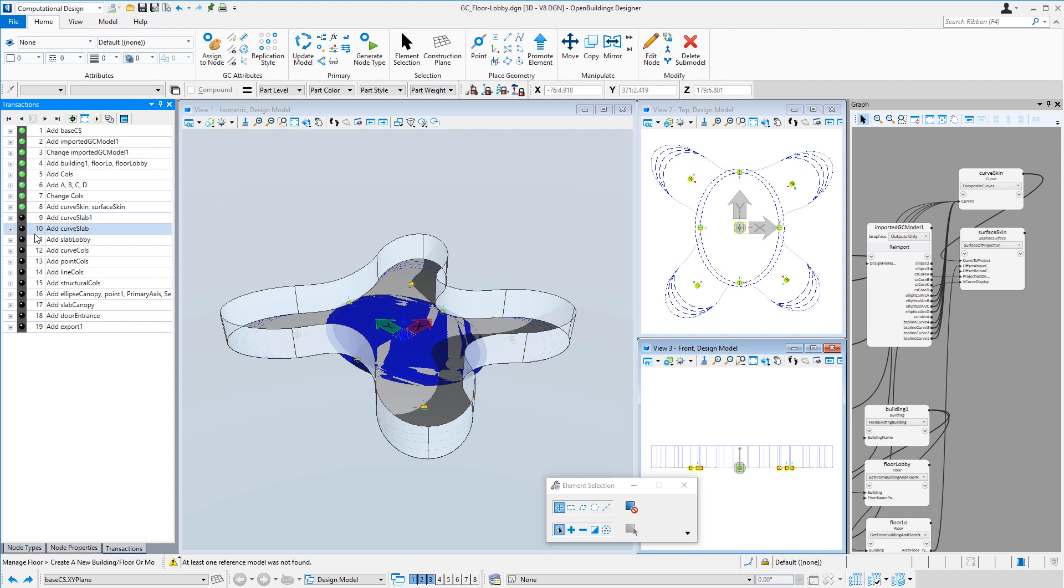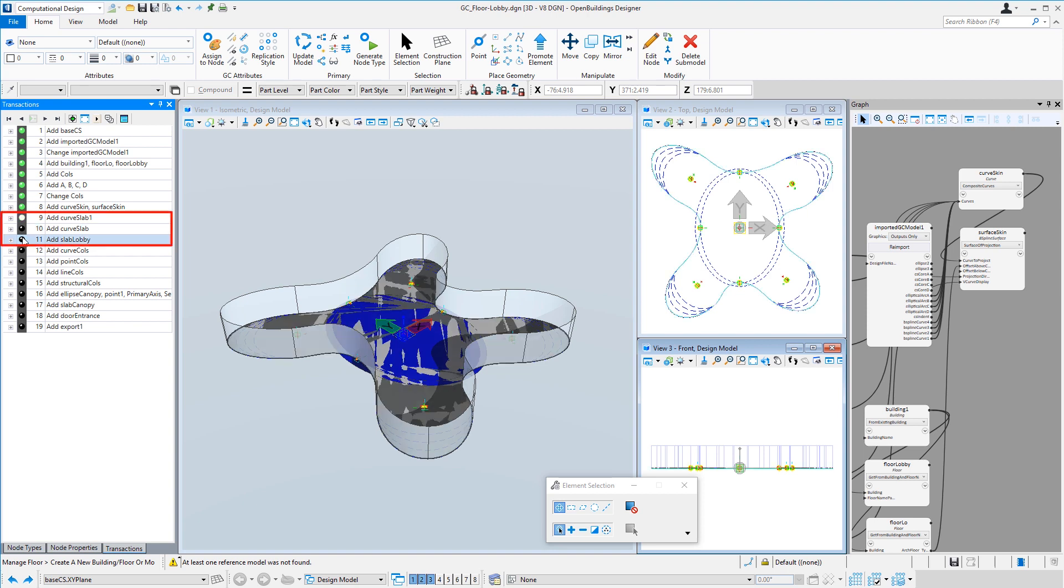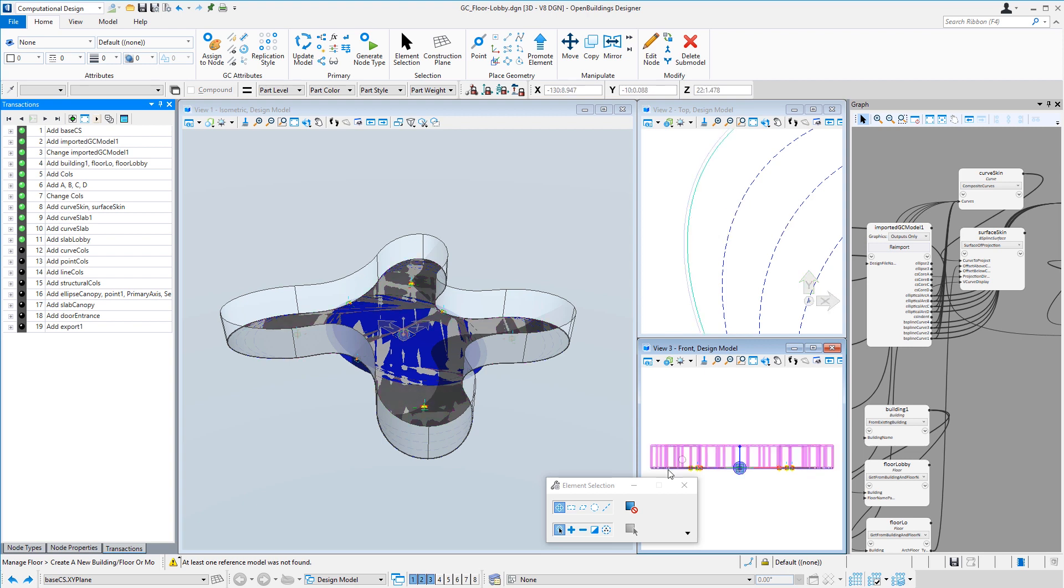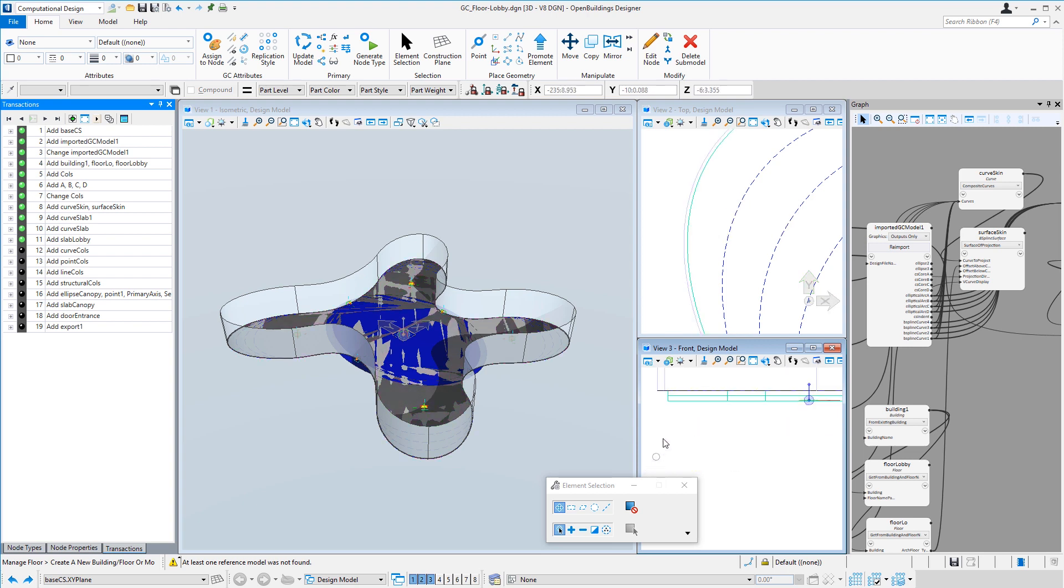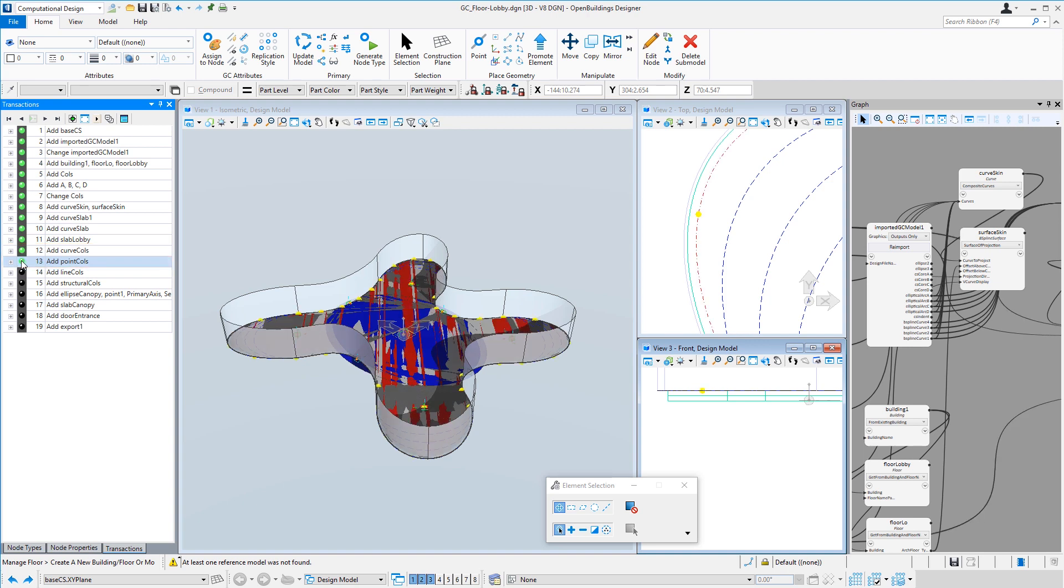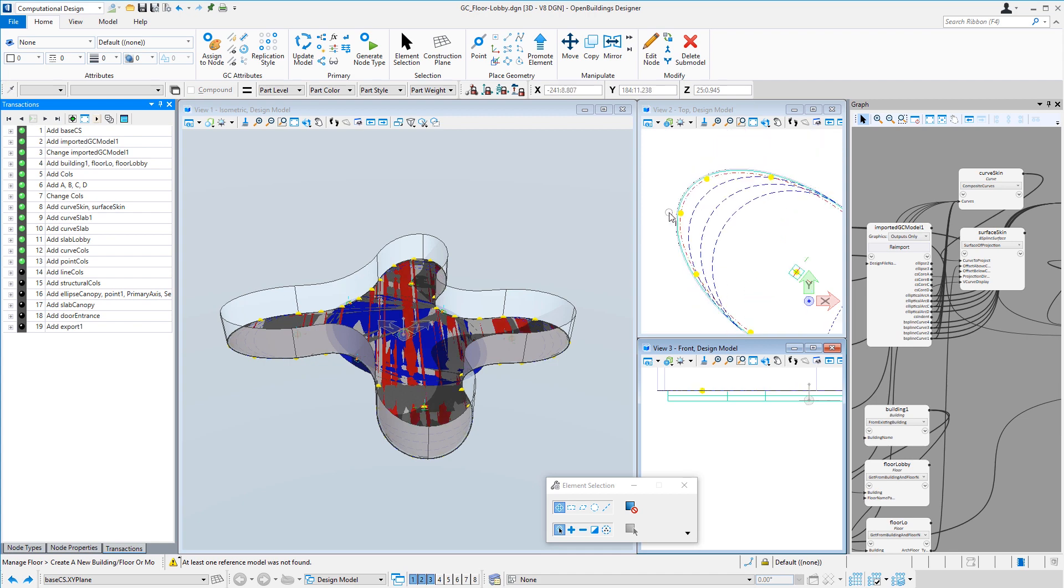By offsetting that curve, I can create a second curve inset slightly, and that will be our slab. We've actually created a concrete slab with thickness. And by offsetting that curve again, we can create a column line, the perimeter column line, and we can space points along that curve.